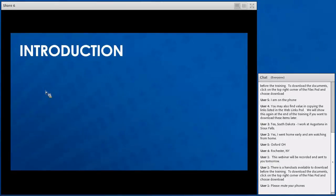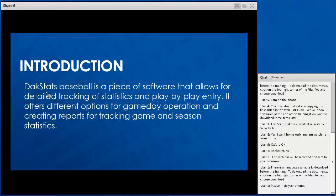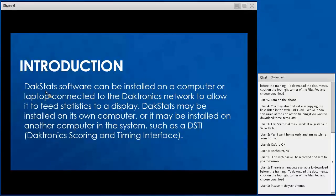Our DAC stats baseball software allows for detailed tracking of statistics and play-by-play entry. It offers different options for how you can keep track of game day statistics, how you can operate during a game, create game day reports, and track season statistics so you can see how your stats progress throughout the season. It's installed on a computer or laptop and connected into your Daktronics network to feed your displays, in-house TV system, or outside sources.